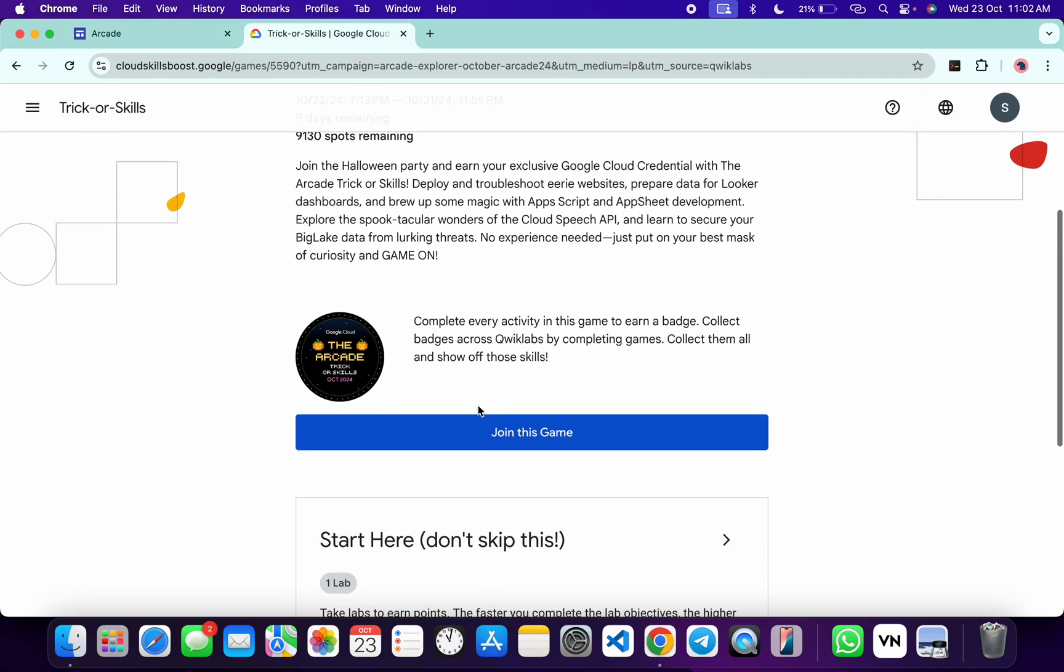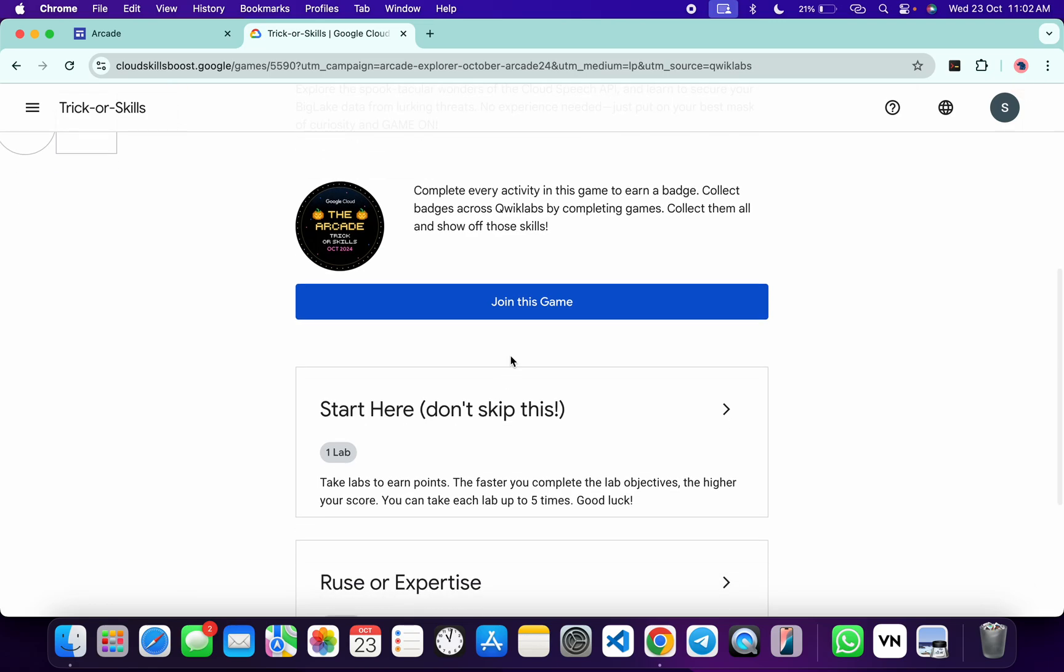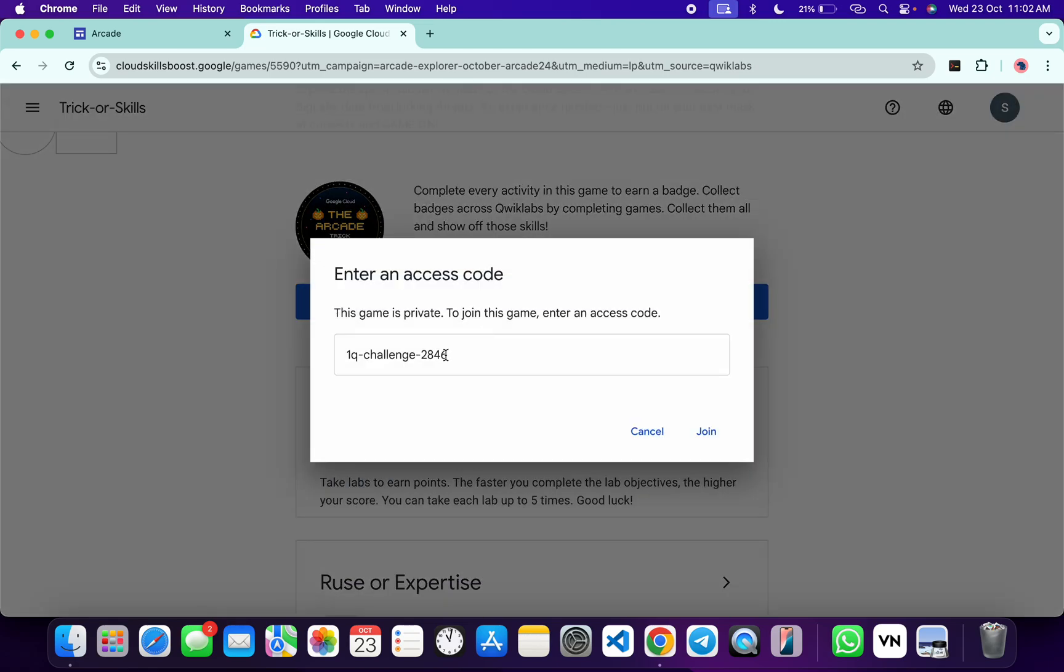Scroll down a little bit and then click on Join This Game. Paste your access code like this and then click on the Join button over here. Then you are part of this game.